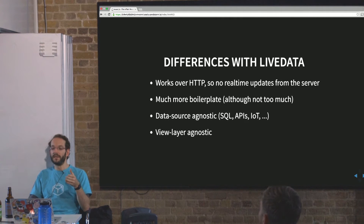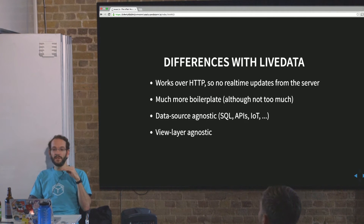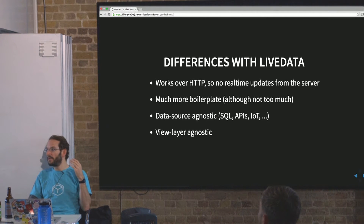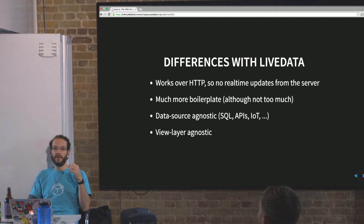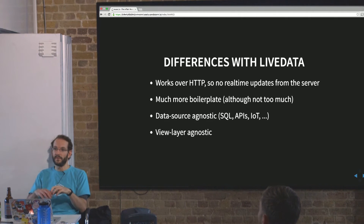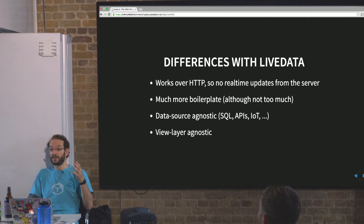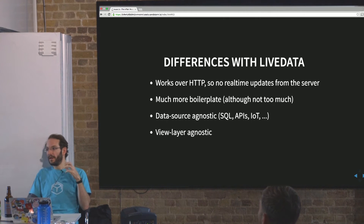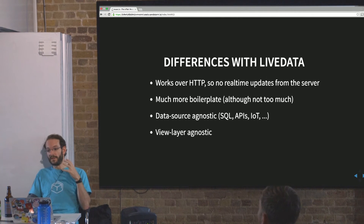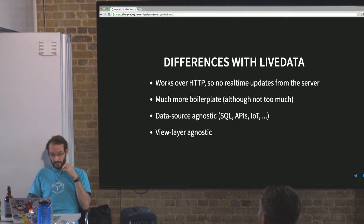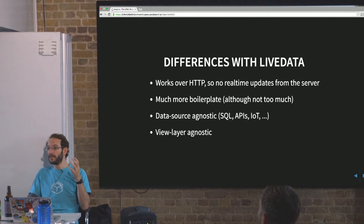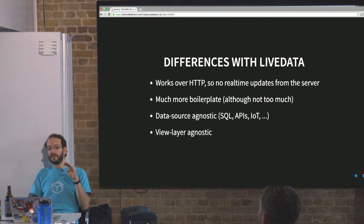At the moment, the client has to request data and request an update if it thinks there might be one. There is much more boilerplate than using live data with Meteor. We've all seen the example projects where you have ten lines of JavaScript and you're communicating from one client to a server to another client in real time — that's amazing. Meteor makes a lot of decisions for you; GraphQL makes very few, which is why there's more boilerplate.